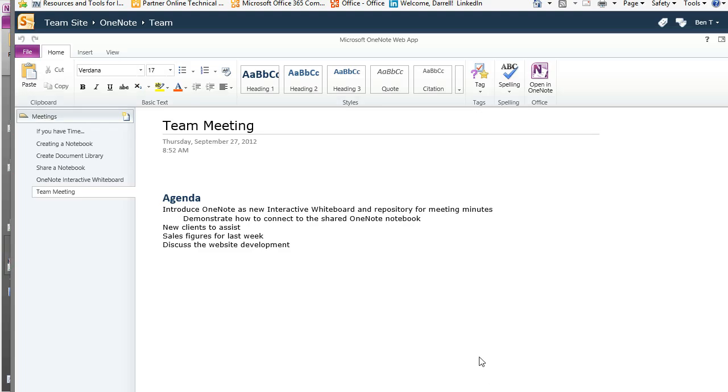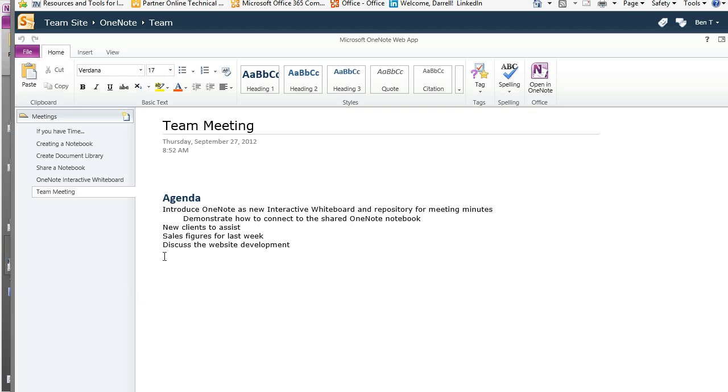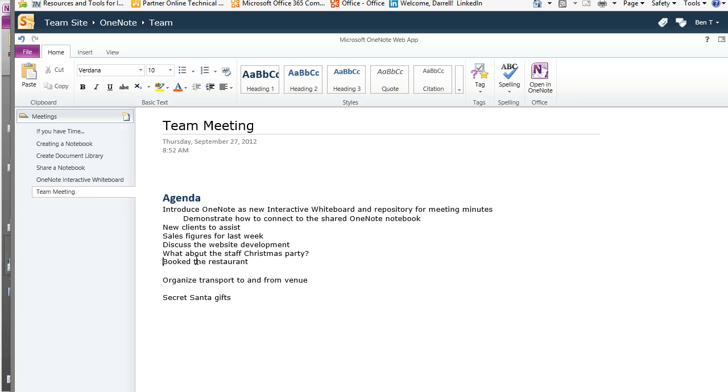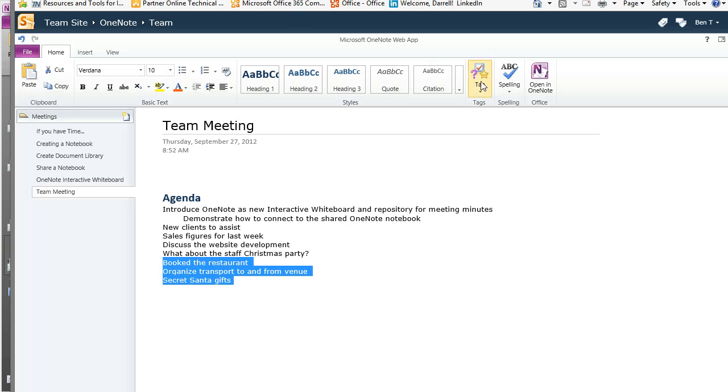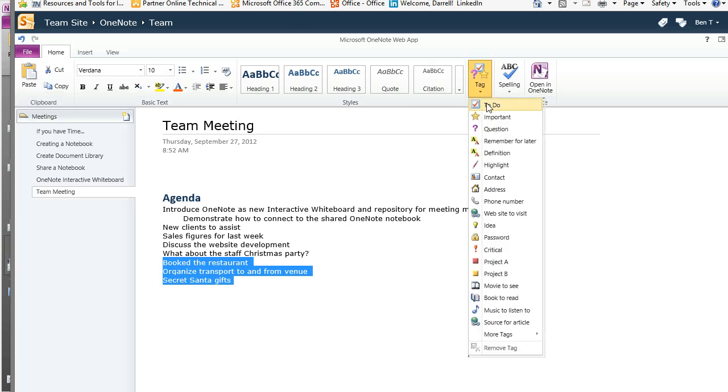Ben wants to add some other items to the agenda, and being the social creature that he is, he's going to ask about the staff Christmas party. And he's got a couple of other items there that he'd like to make into tasks or a to-do list.